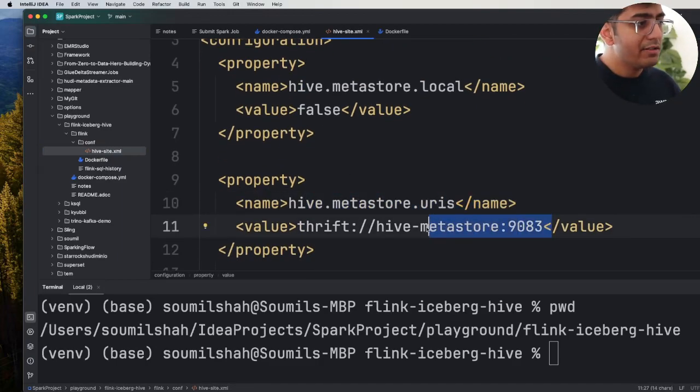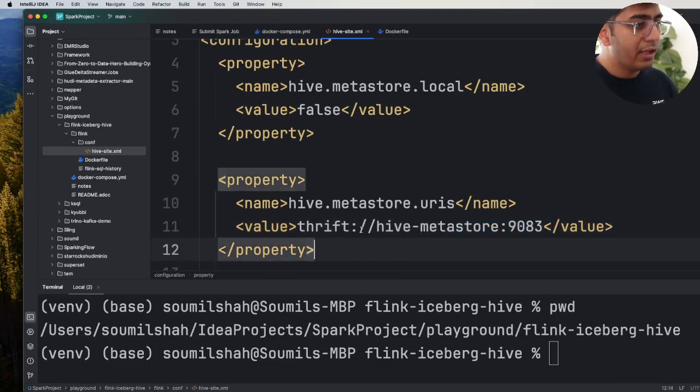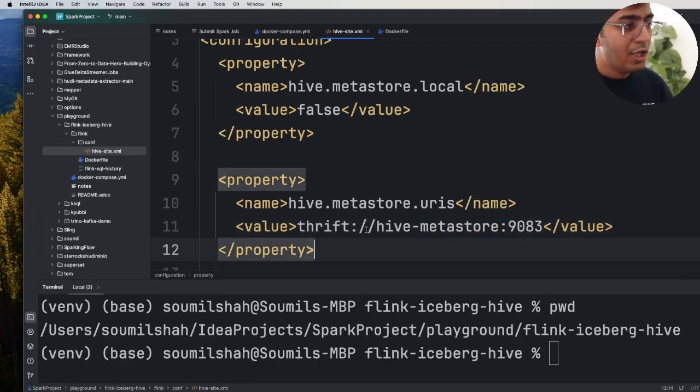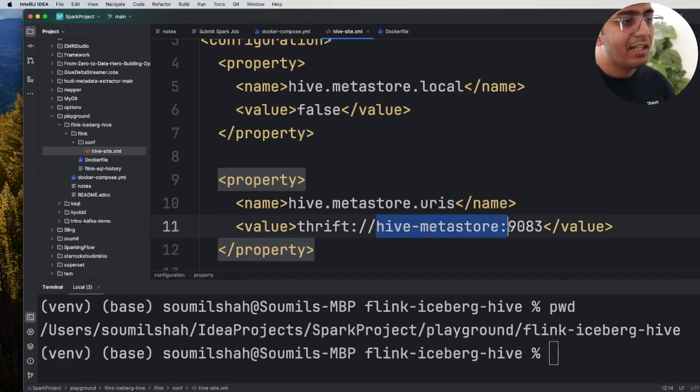The URL and the reason we are using thrift://hive-metastore is because we're using a docker container. So this is the container name that I'm using.